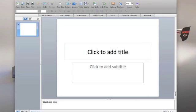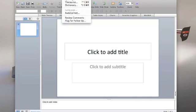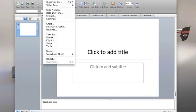Or you can go up to your little toolbar up here at the top of your screen and insert a movie that way as well.